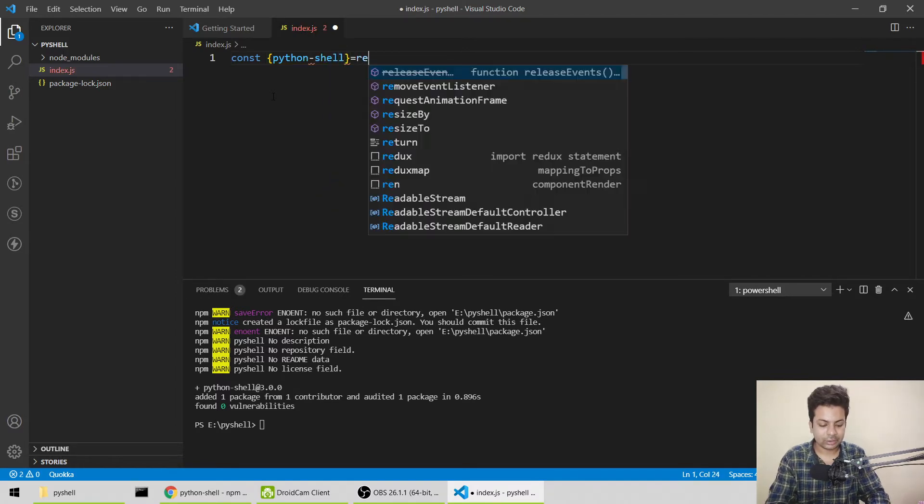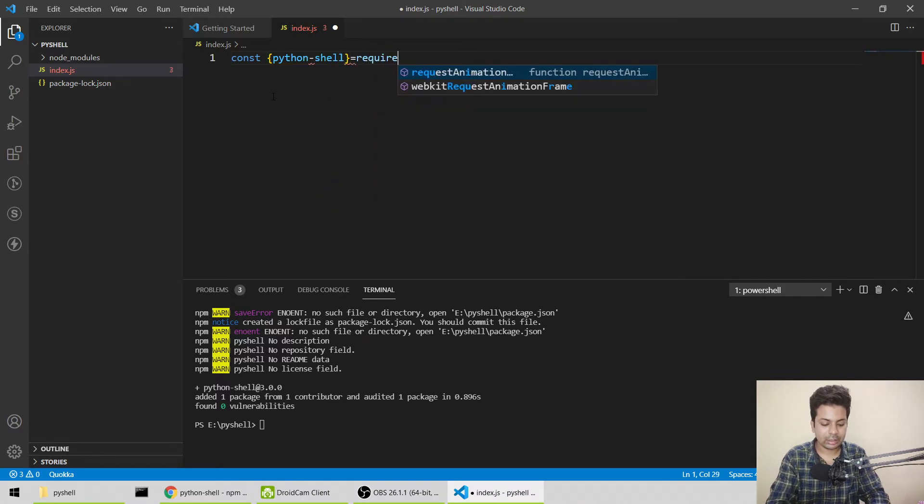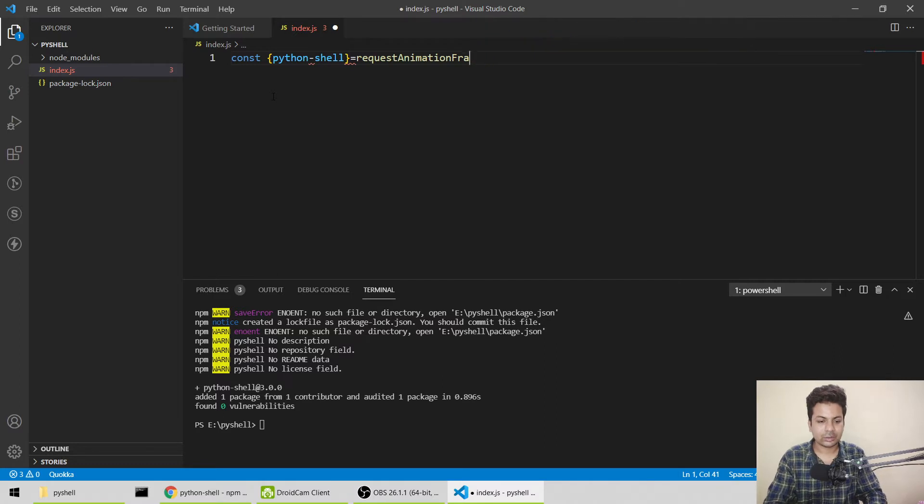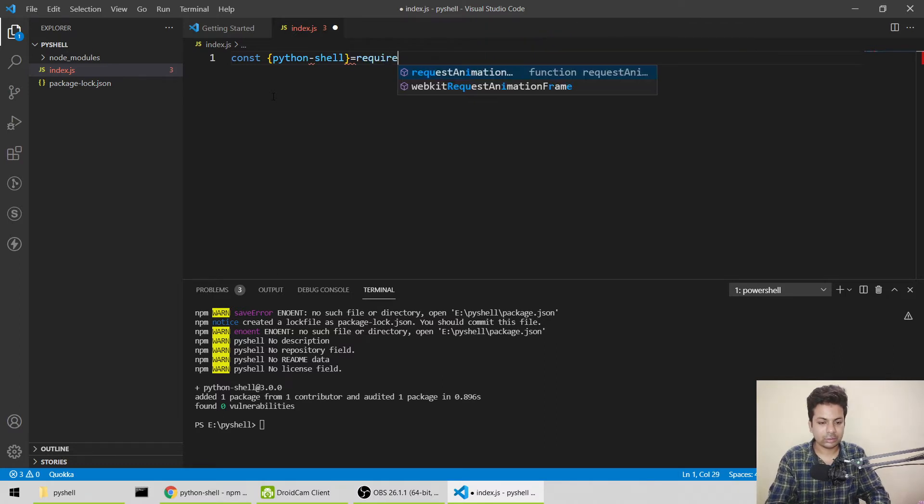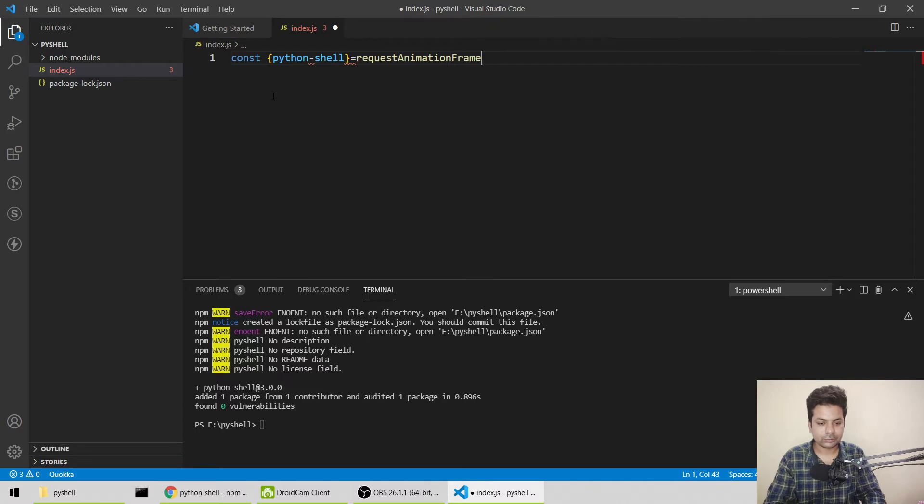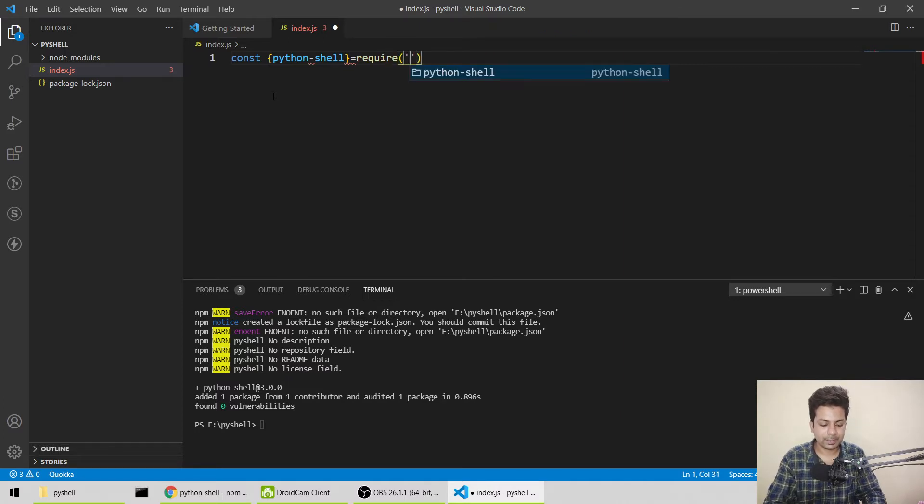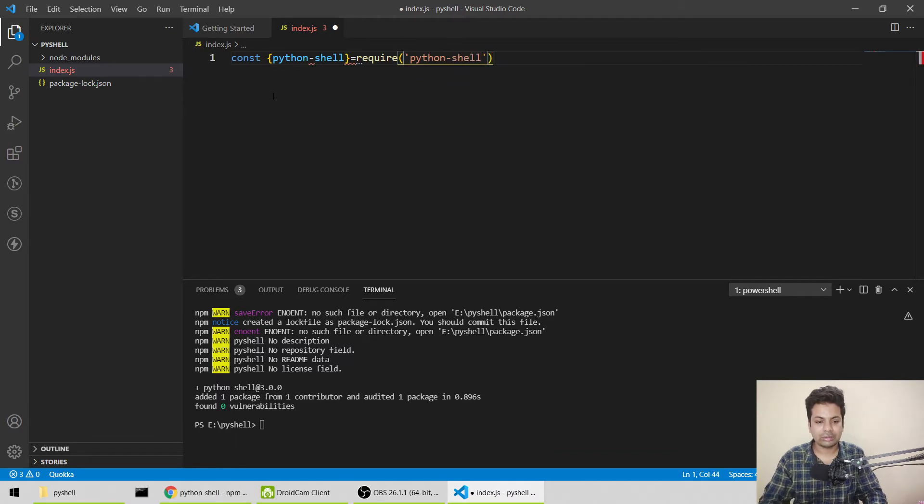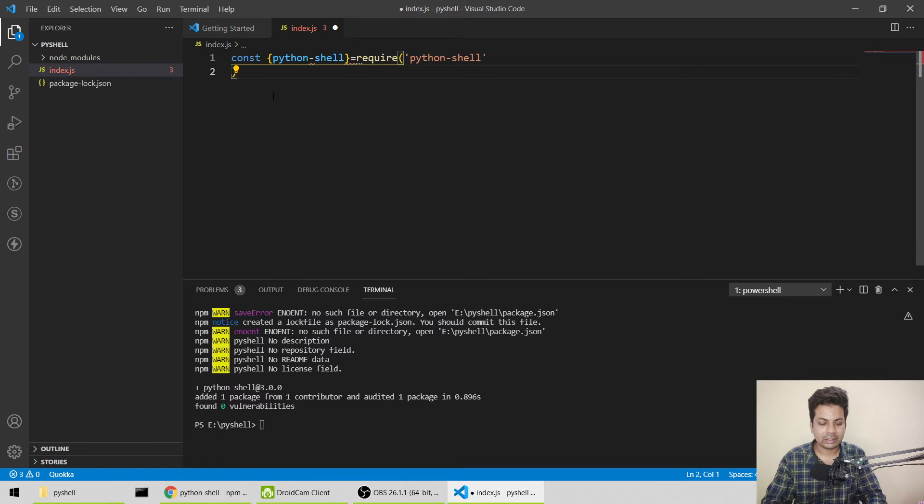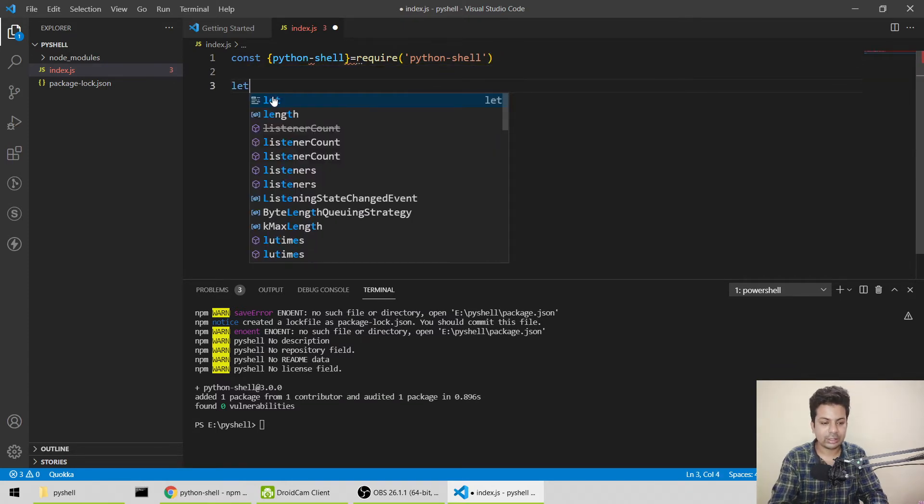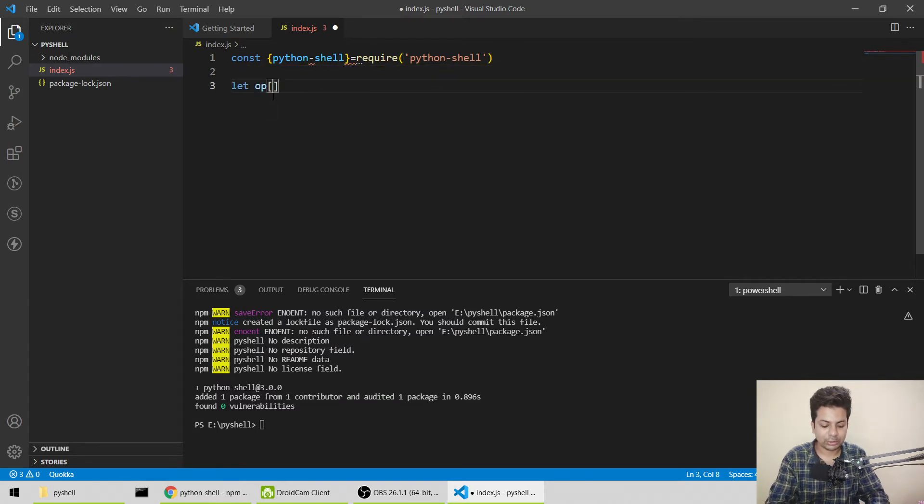We'll say python-shell equals require, and then require python-shell. This is the way we'll import it. After that, for running it, we'll set options. Let options equal...